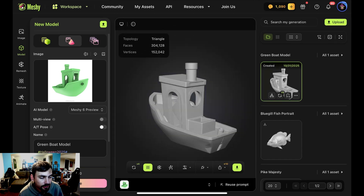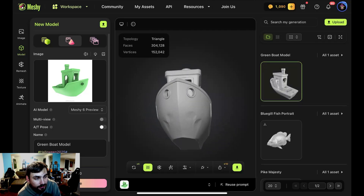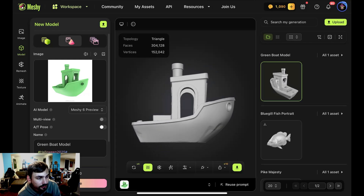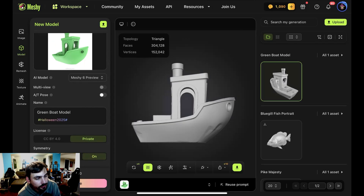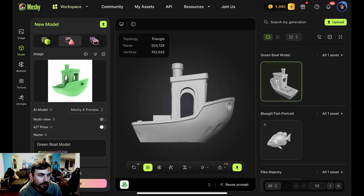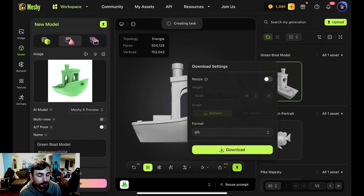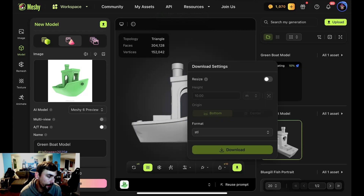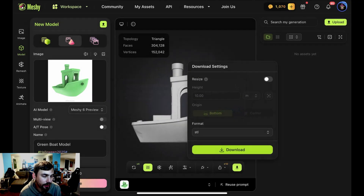Here is our benchy boat that we generated just off of a single picture uploaded to AI. I noticed that symmetry was turned off, and I'm going to change the license so I can share it and upload it to Thingiverse later. I'm going to regenerate it with symmetry turned on and under a different license. But we can go ahead and download this STL file so we can open them up and compare them.